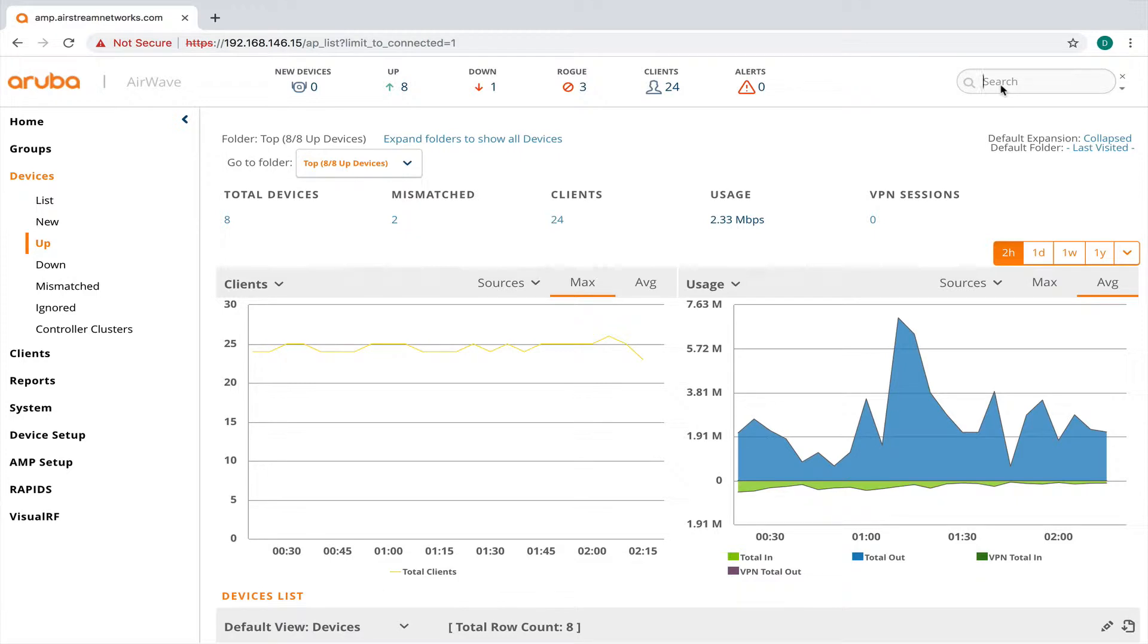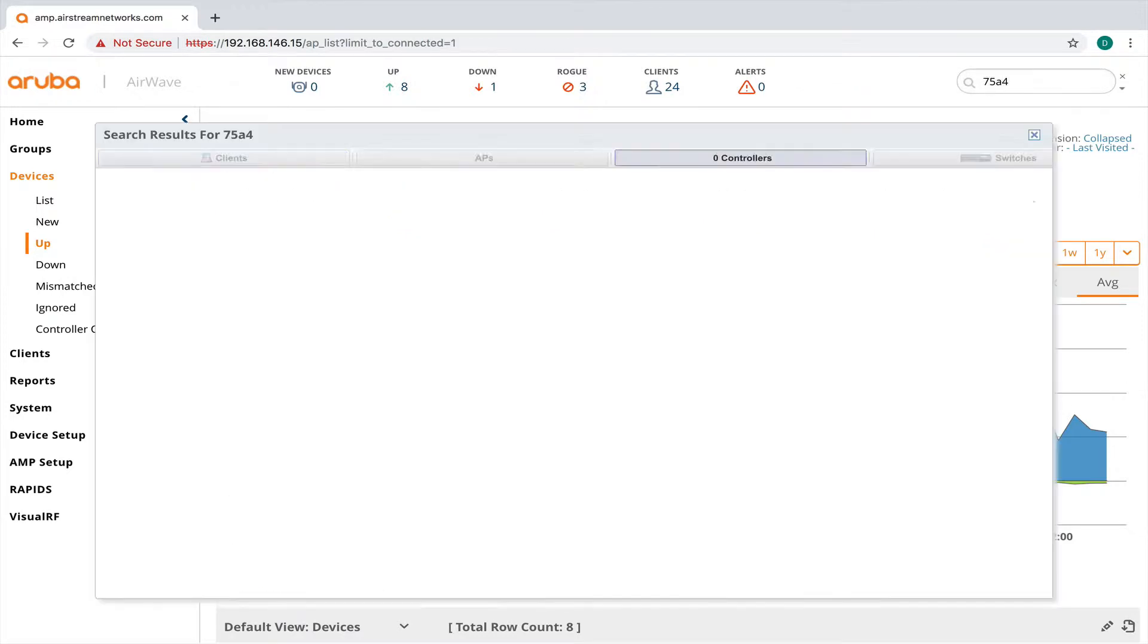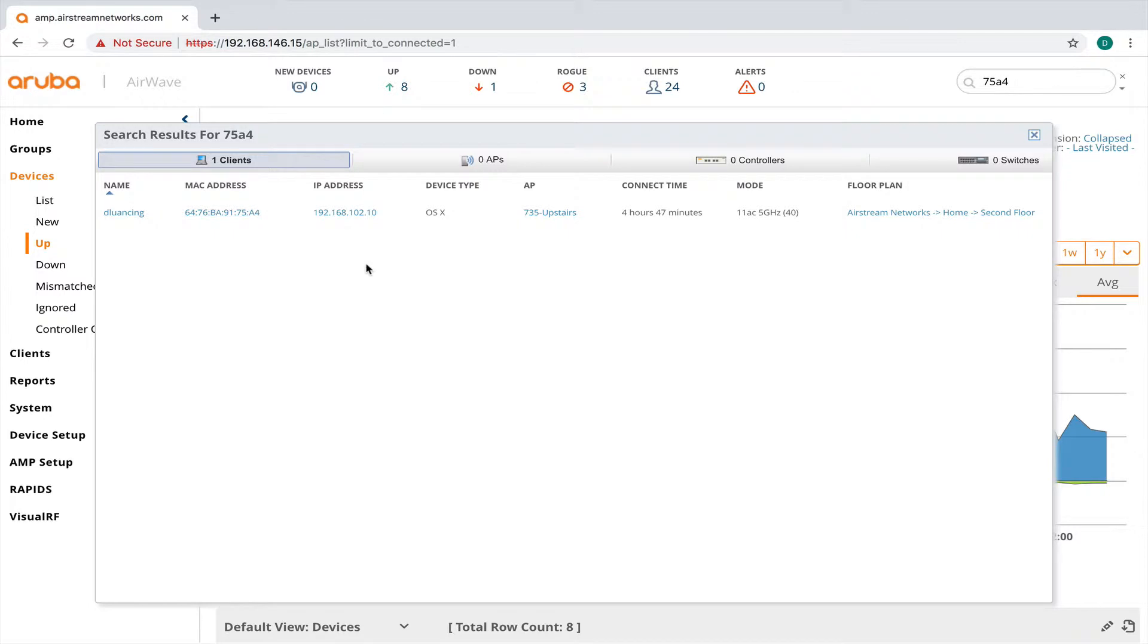And here I can do like a partial MAC address. So I'll do 75A4. And you can see it pulled up the MAC address of this laptop. So I can easily pull that up.